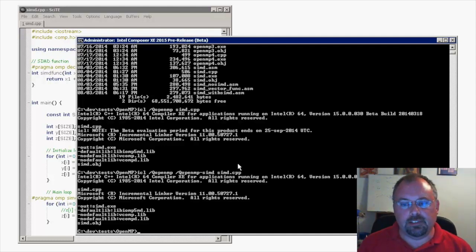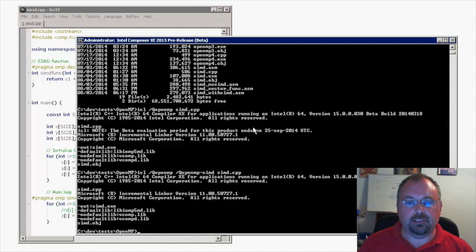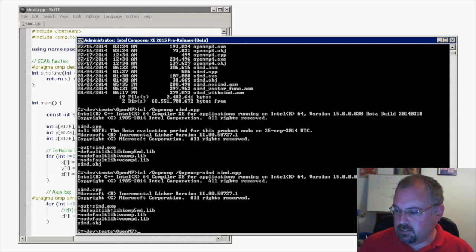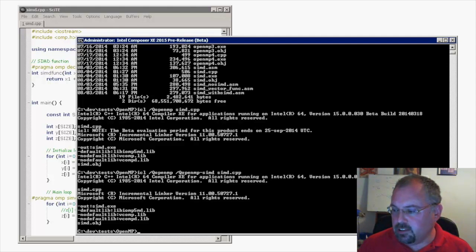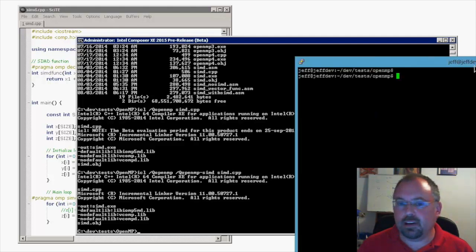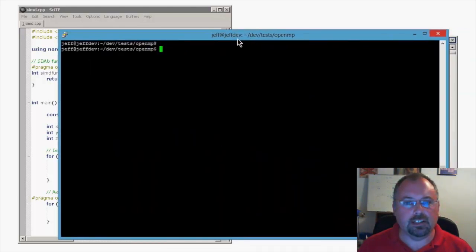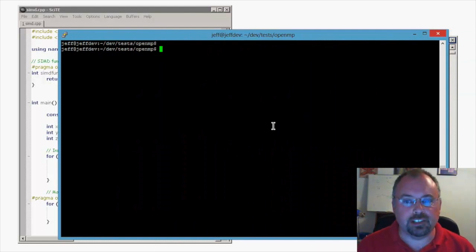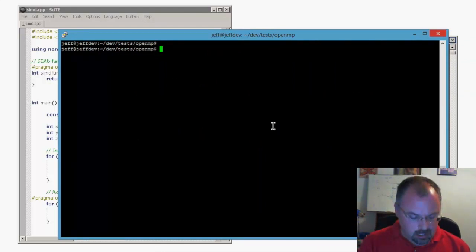Now let's do the same thing with the G++ compiler. I'm going to switch over to my Linux box. I have a PuTTY session here connected to my Linux machine remotely.